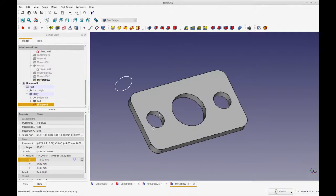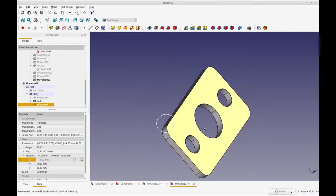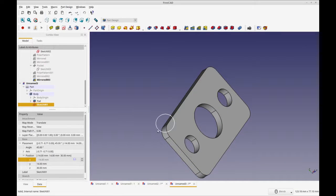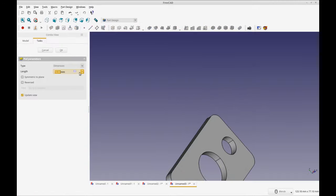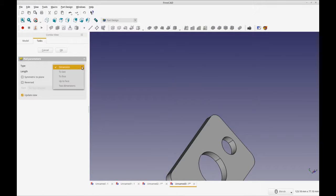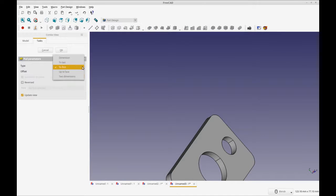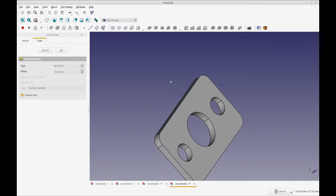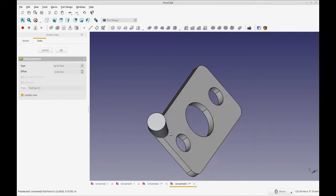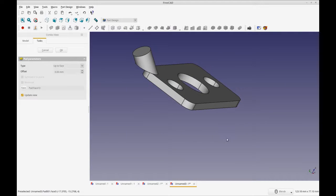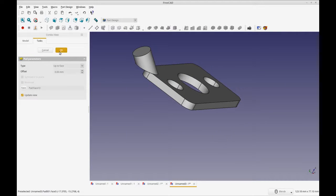Now what I'm going to do is I'm going to pad this sketch down. We're going to pad and we're going to say 'to face'—not the first, to face. I'm going to select this face and now you have your corner piece. You can see I'm way off.